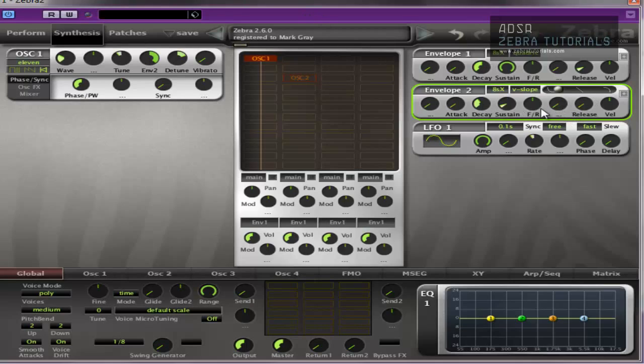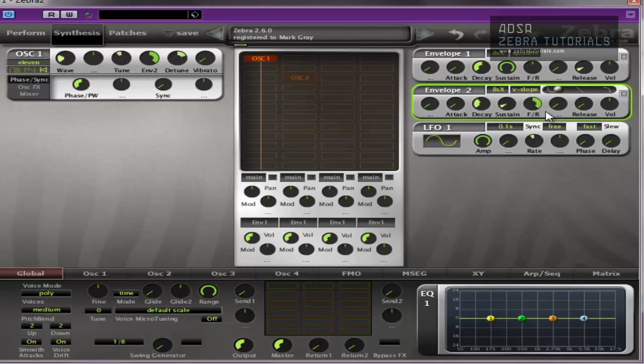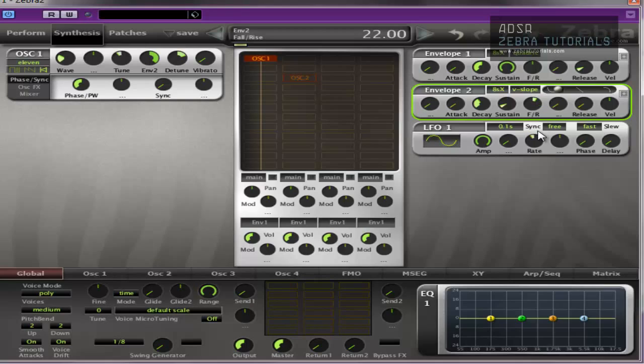You've got F and R here, which stands for Fall and Rise. So if you listen to what happens. Hear that? Just immediately. Full rise means after the decay and sustain times have been achieved, it rises. And as you can see,